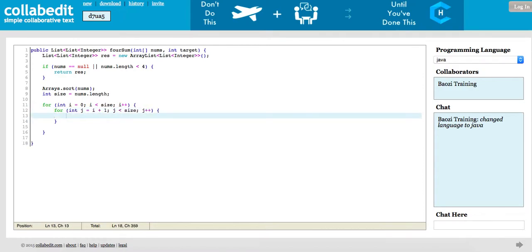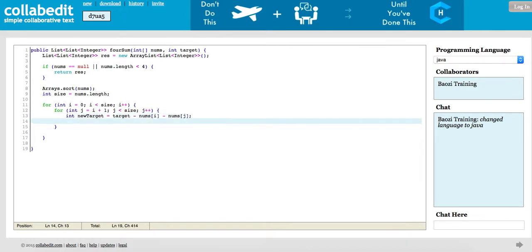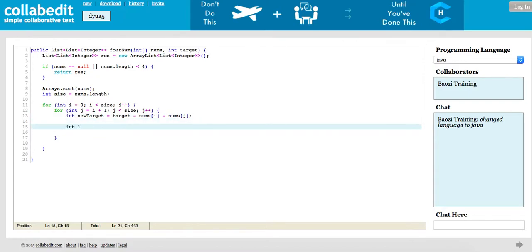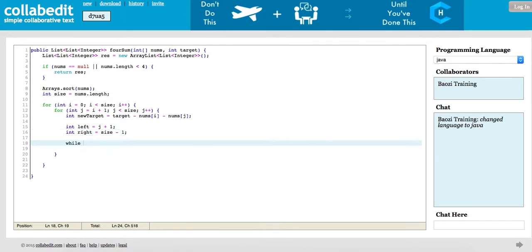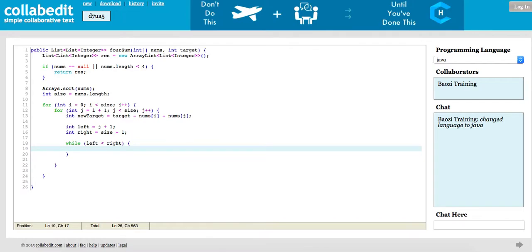So here we fix two numbers, and now we have two left — we can use two-sum on them with a new target. The code structure actually looks very similar to the previous three-sum question; you can tune into the previous video and take a look.